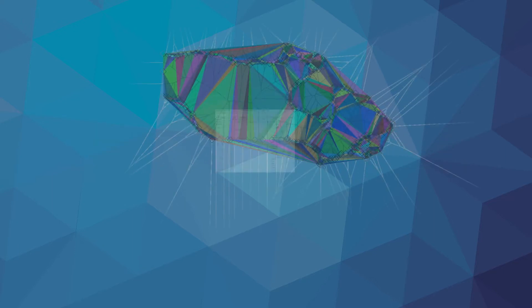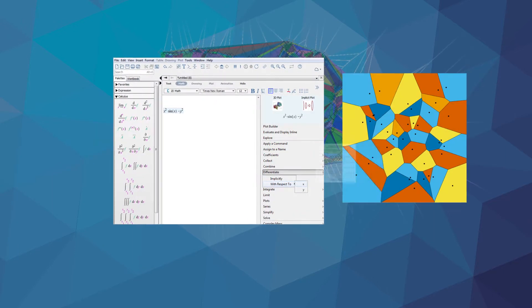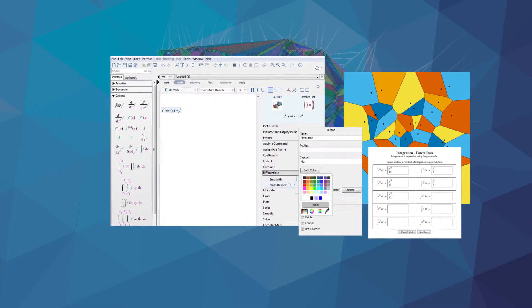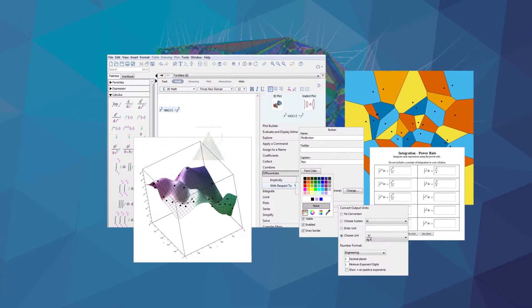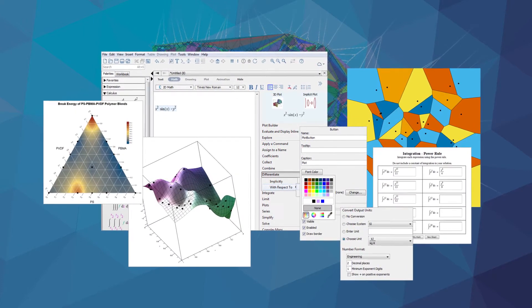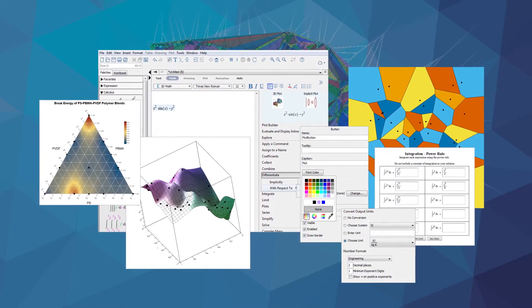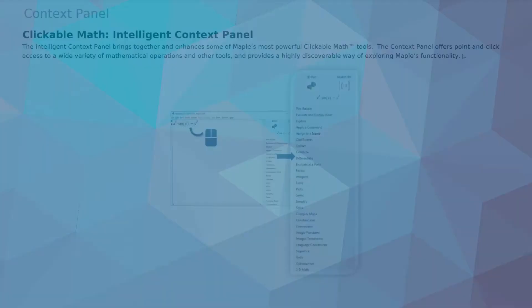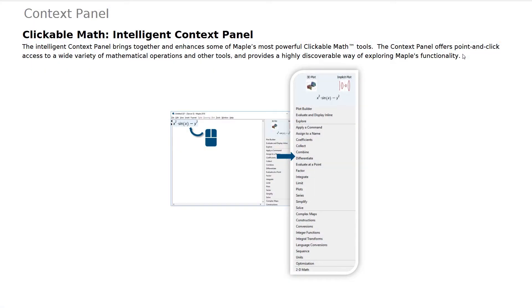Maple 2018 contains a large number of substantial enhancements to how you interact with Maple, which means you'll benefit from this release no matter what you use Maple for. Here are just a few examples.